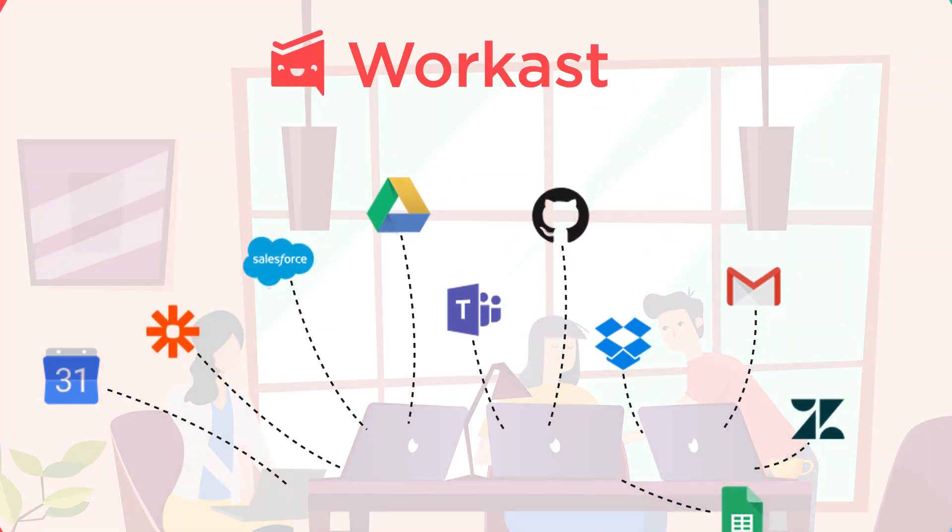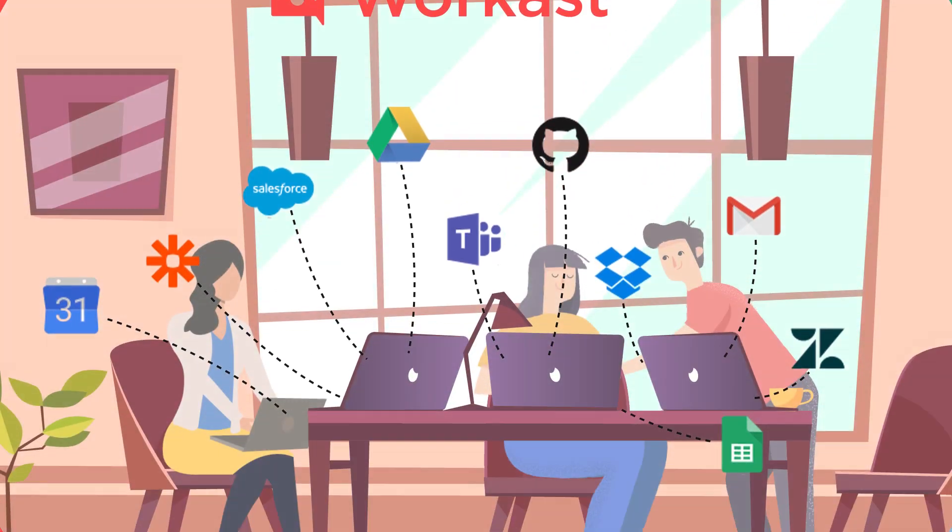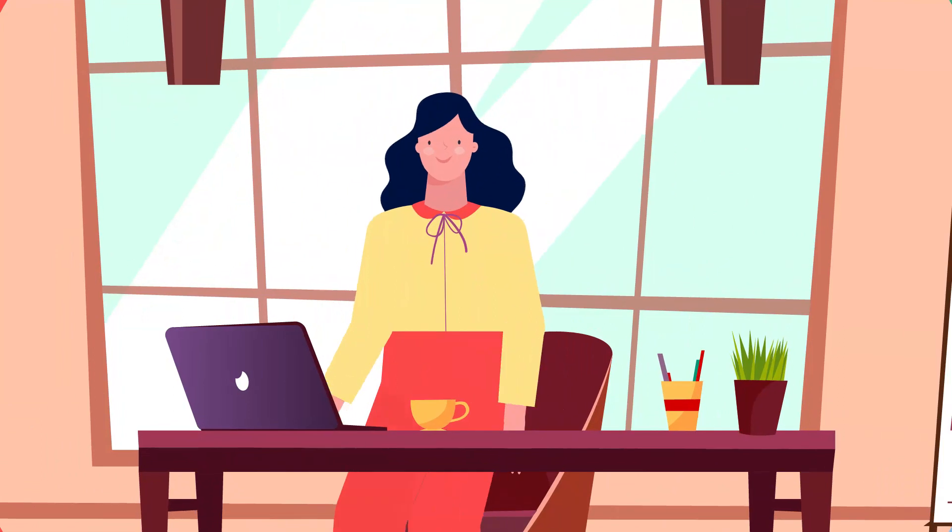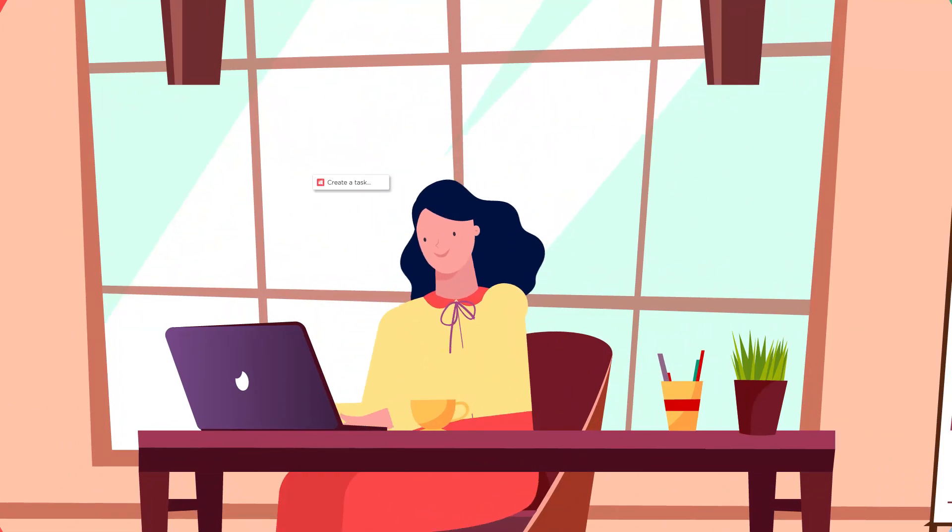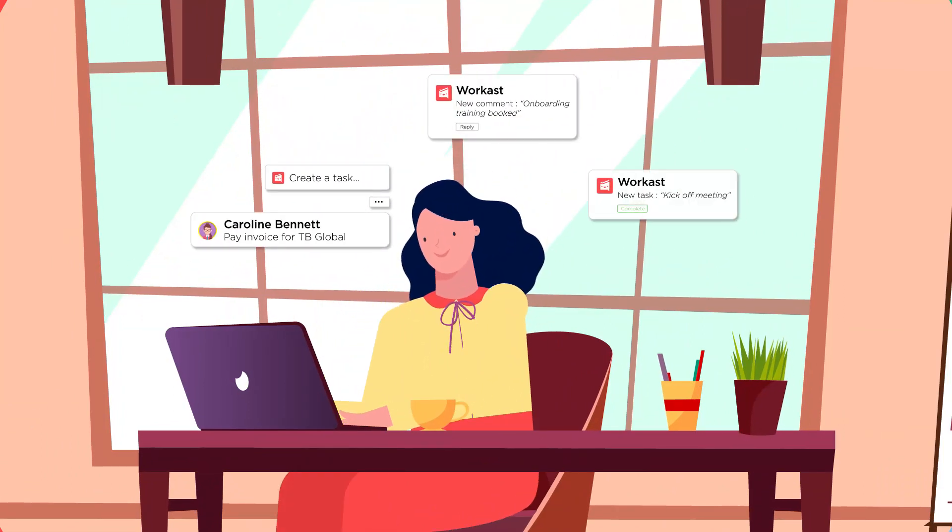Through Workcast's Slack integration, Jenny gets notifications, updates, can reply, comment, and create new tasks, all without leaving Slack.